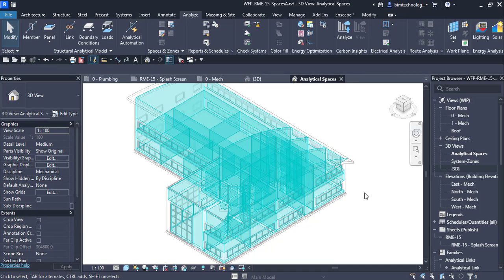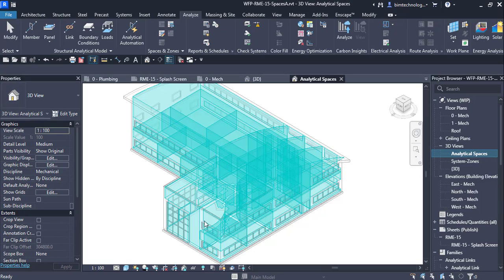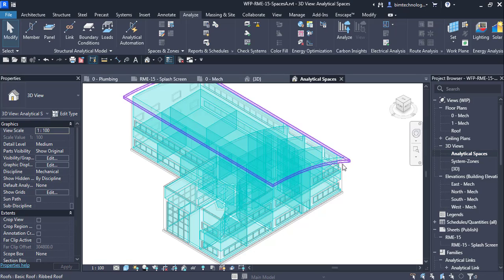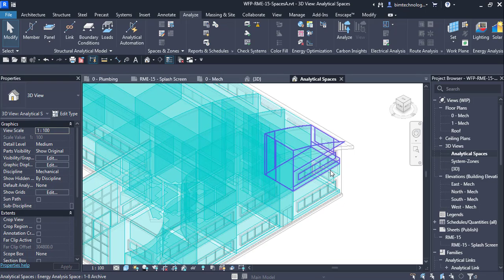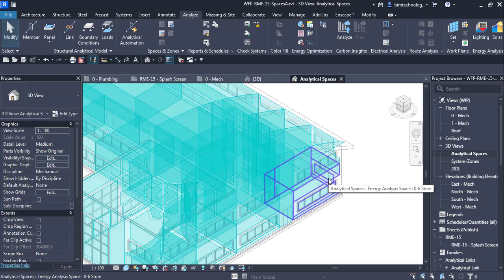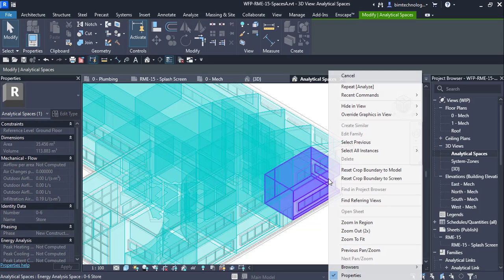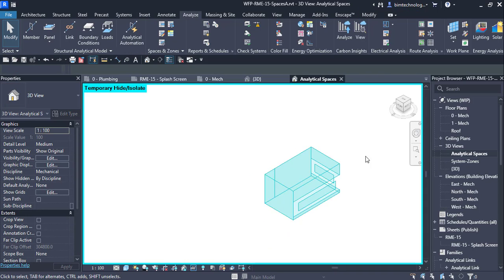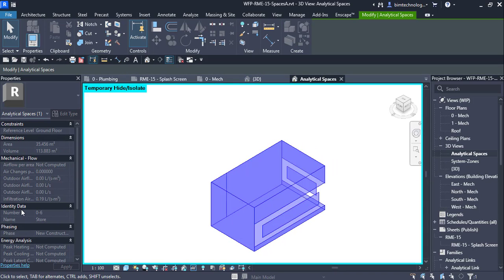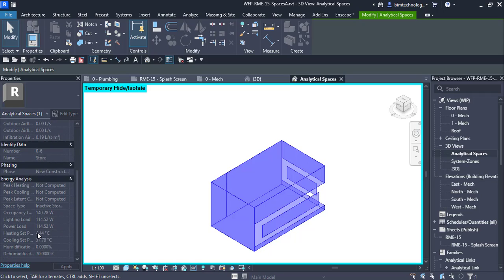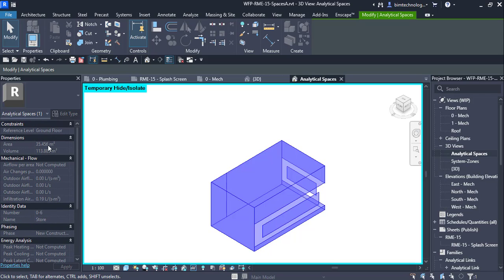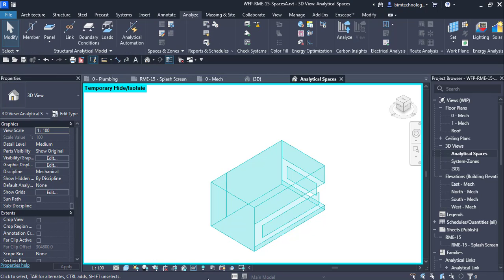Once the energy model is created, a separate view named Analytical Spaces view is created and displayed in the view tab. Here we have the spaces for the energy analysis. If you select a space and isolate it, you can see there is a bounded space with different values such as the area, volumes, and so on.